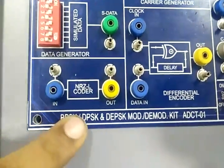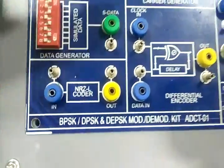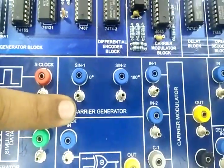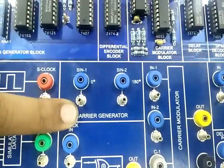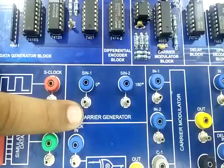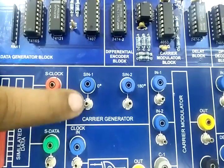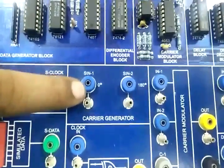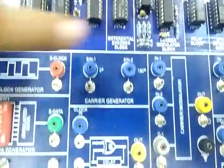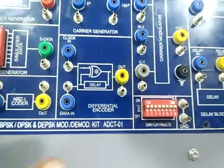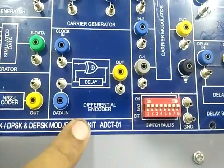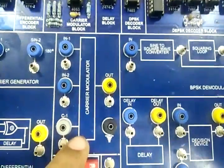NRZ coder. Carrier generator which generates 2 sine waves of frequency 500 kHz and phase 0 degree and 180 degree. Differential encoder block. Carrier modulation block.